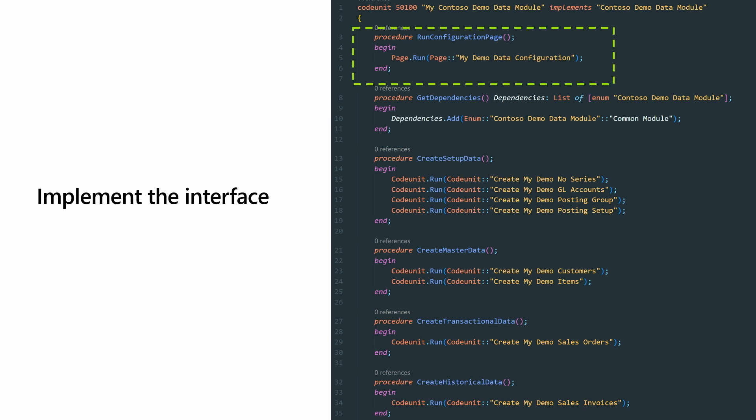I will just go through them one by one. So the first is conversion page. So the idea here is if your own demo data module would want some customer to customize what kind of, for example, customers you want the demo data to be created on, then you can ask the customer to specify them here. And, or if you don't want anyone to customize your demo data, that's also totally fine. Just leave the procedure empty.